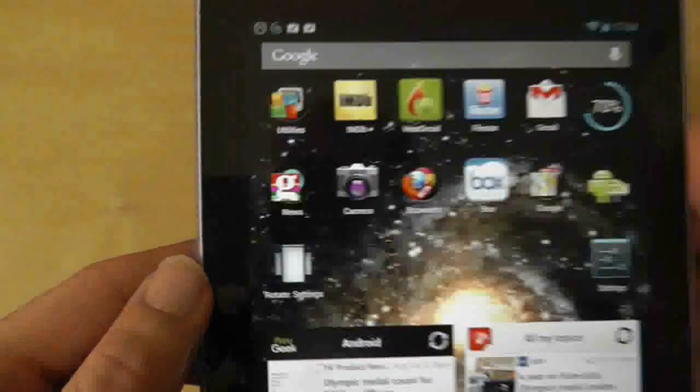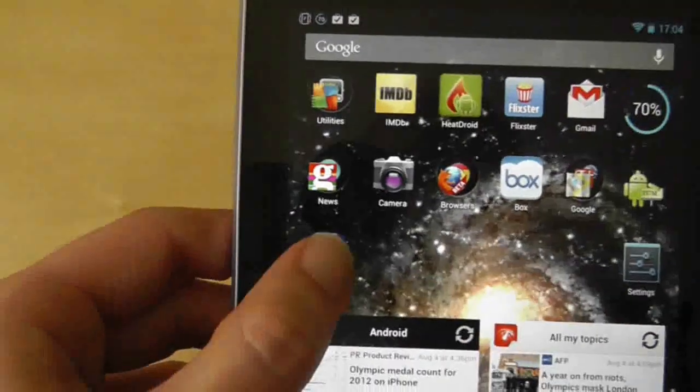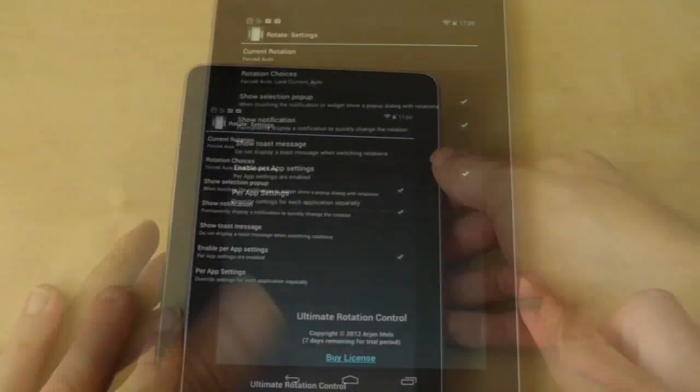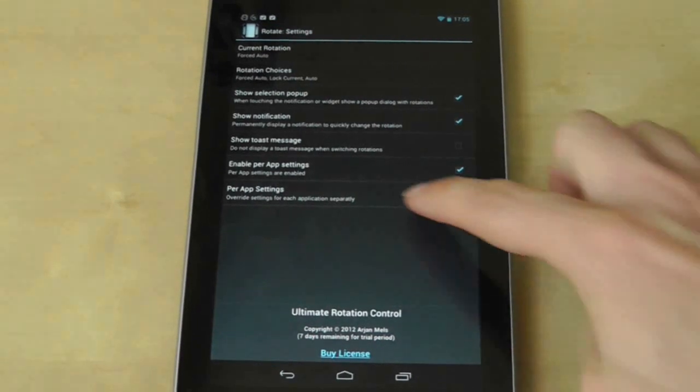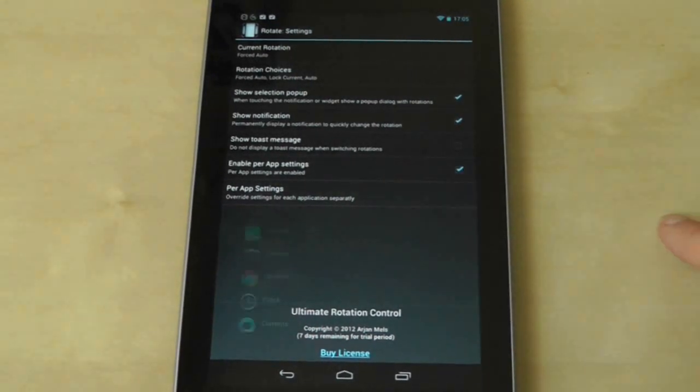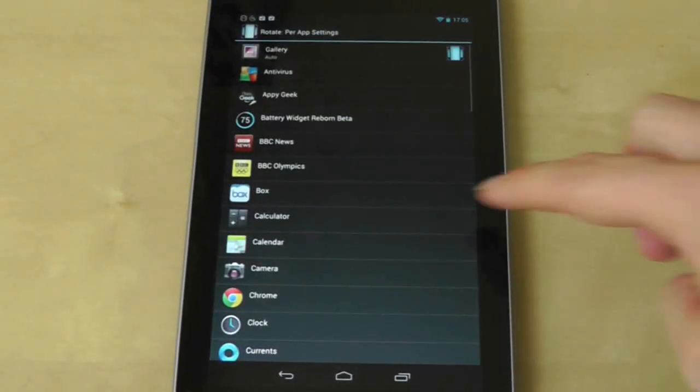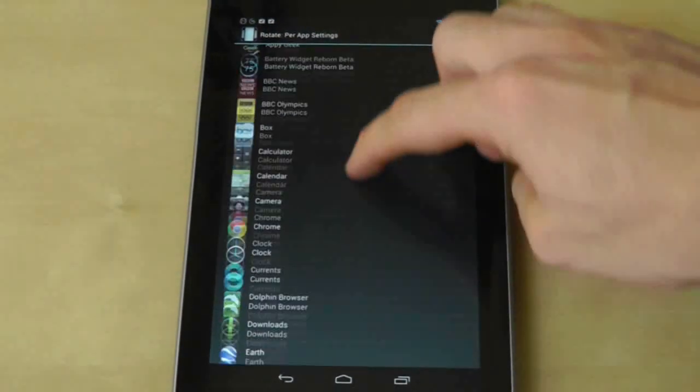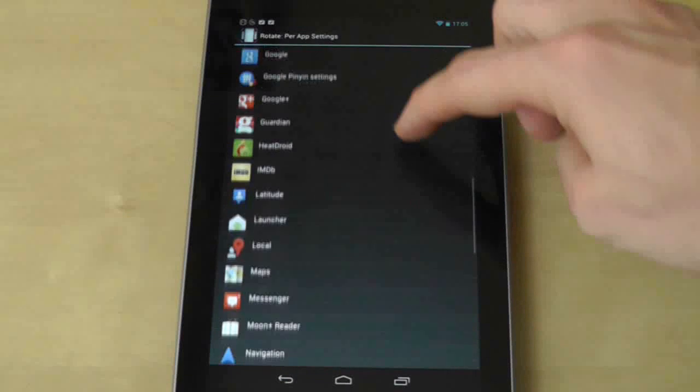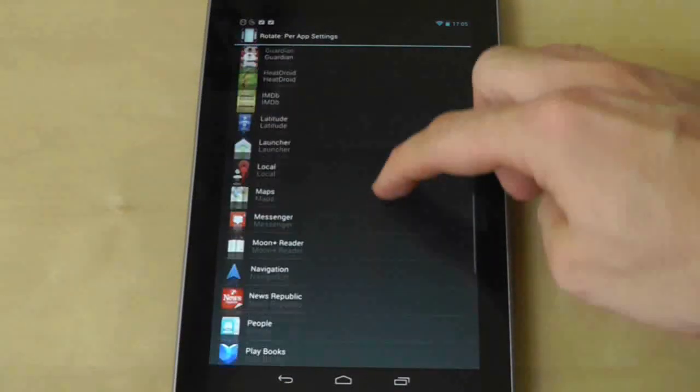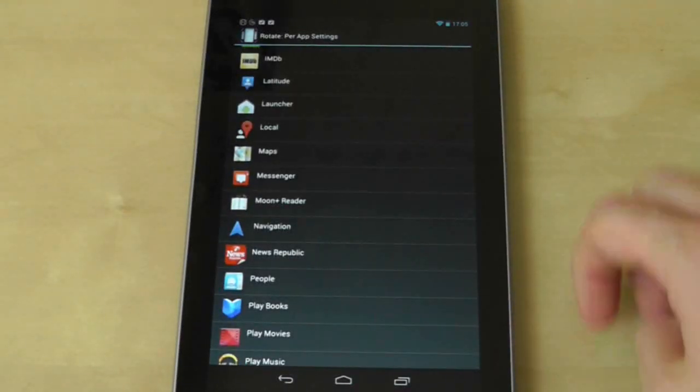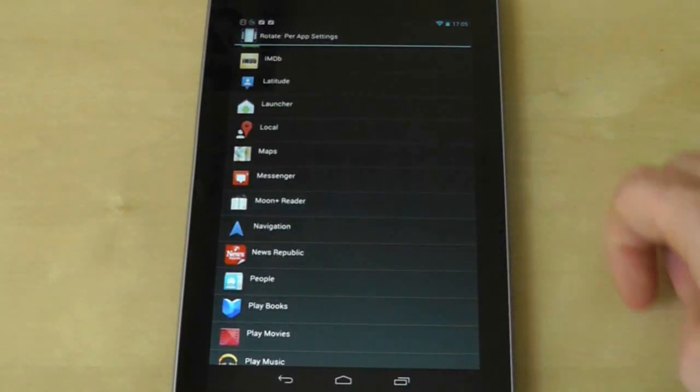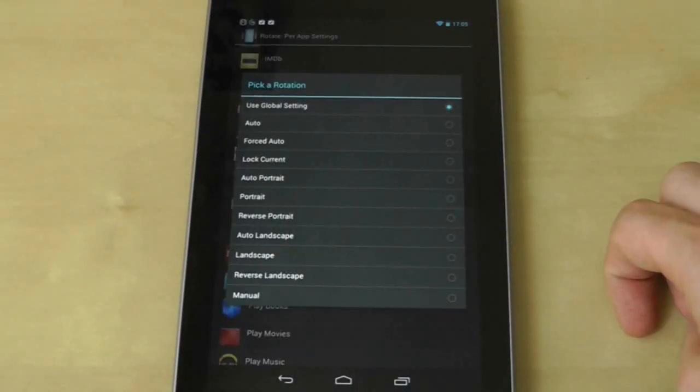But as the app suggests, you can take Ultimate Control by selecting individually how each app behaves so that some rotate while others stay fixed. If you're willing to put the time in, you can customize to your heart's content, but switching to a forced mode for all apps is a good place to start.